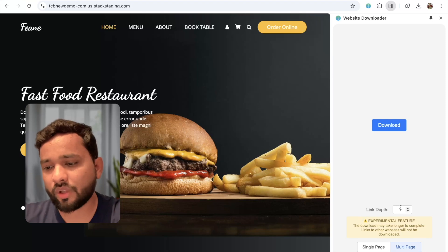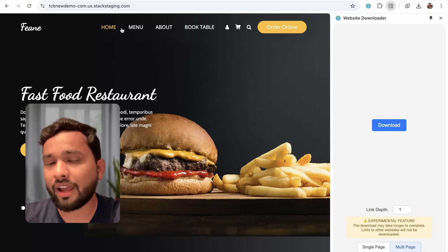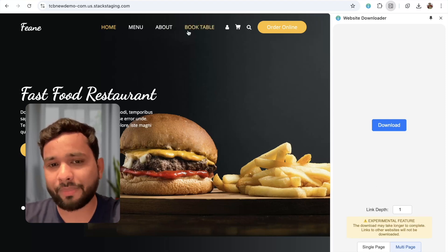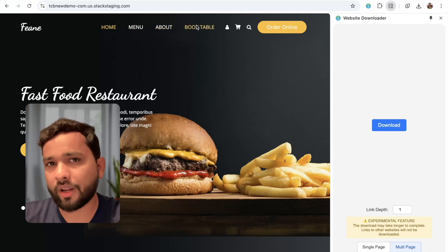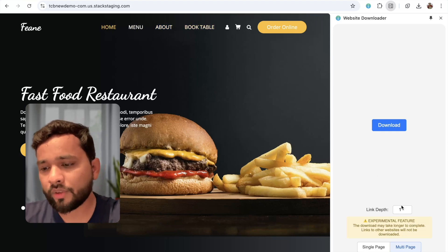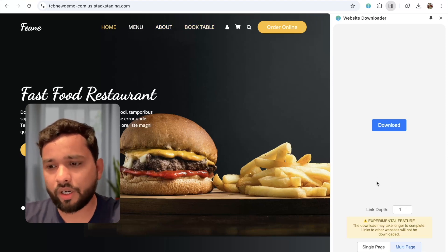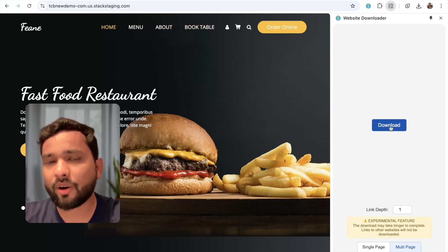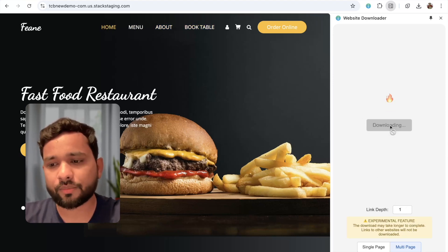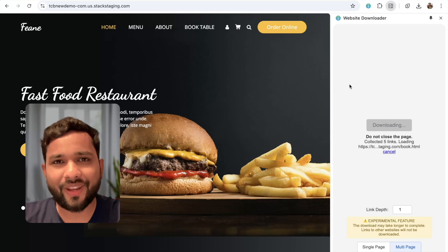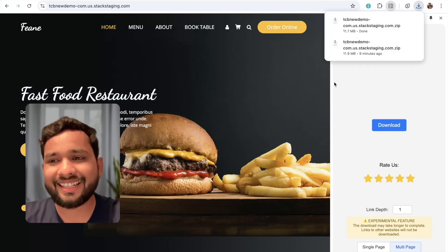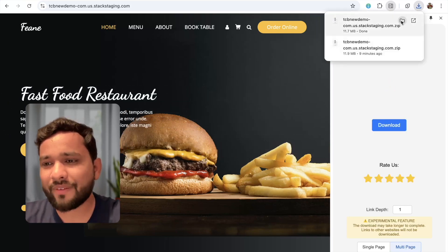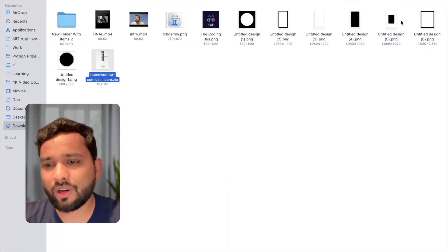You have a tab option, and I'm going to use just one tab. That way I will get all the pages like home, menu, about, and book table. Let's click on the download button and just wait a few seconds — and it's done.